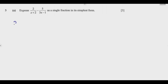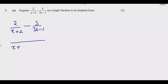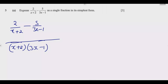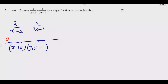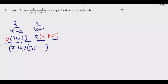We have 2/(x+2) minus 5/(3x-1). This question is assessing your ability to deal with negatives. The first thing to notice is that the common denominator is the product of the two denominators: (x+2)(3x-1). We place 2 over the common denominator, then multiply 2 by (3x-1), and for the second term we have minus 5 multiplied by (x+2), paying close attention to that negative sign.